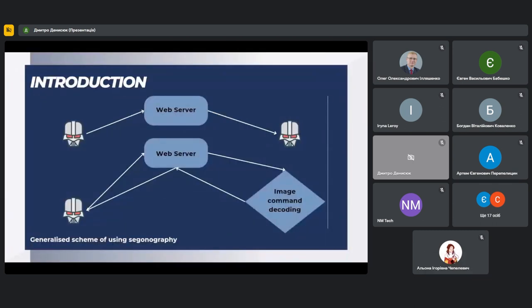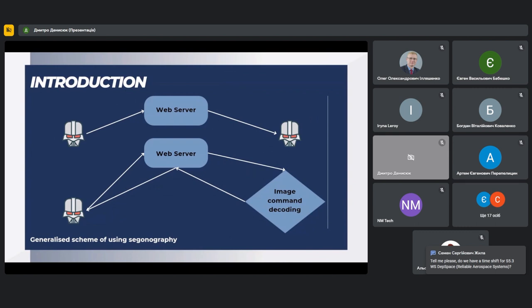There are many ways to transfer information over the network, including files, music, and pictures. Some of these methods can display information openly, meaning the content is easily accessible and readable to anyone. But there are cases when it is necessary to transmit information in a closed form, while maintaining confidentiality. For this purpose, file encryption methods are used, but this approach can reveal the fact that the file content has been modified.